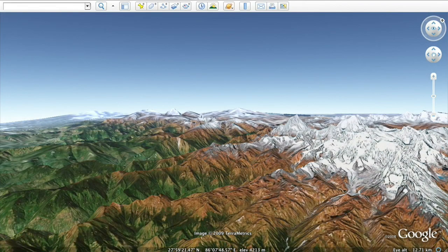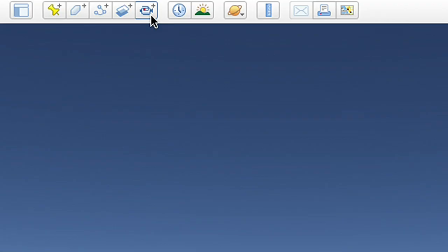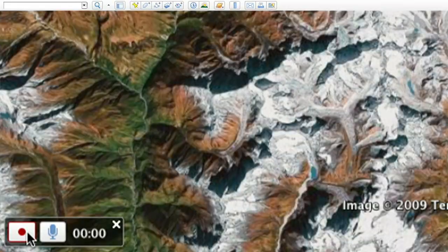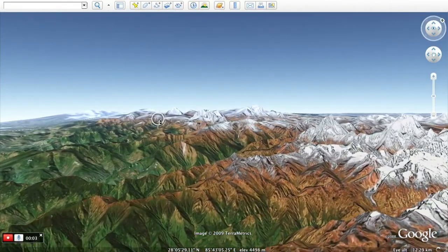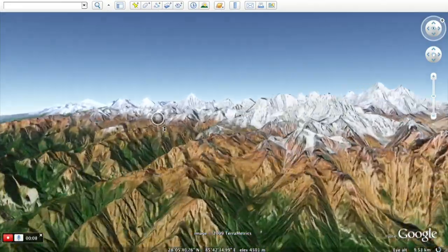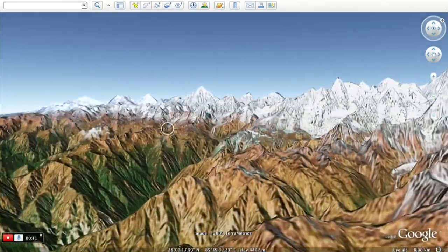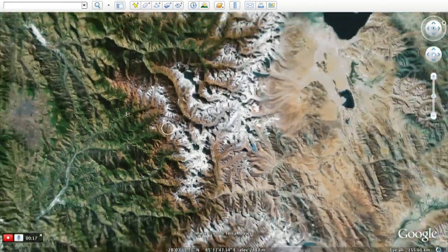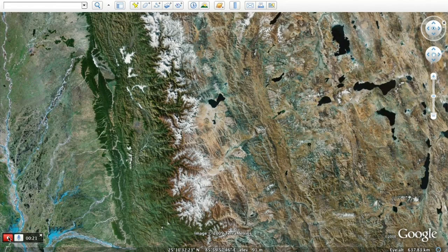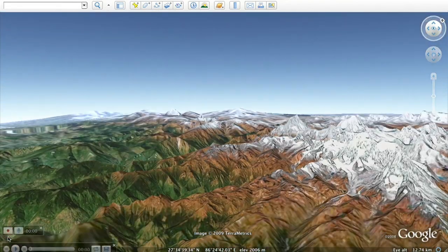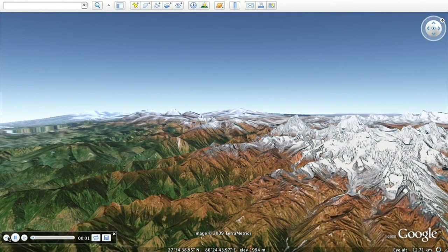Now you can easily save your movements with the new touring feature. Click on the camera on the top menu to start recording your actions. Click the record button to start your journey by flying wherever you wish, either by searching for a location or flying from placemark to placemark. Click the play button to see your tour.